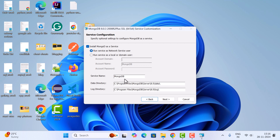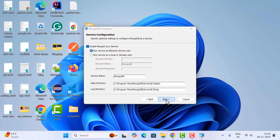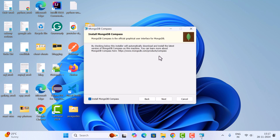Keep all the default information as it is. Here you can see the data directory — all the data will be stored under this directory, and all the logs will be stored under the log directory. Click next.